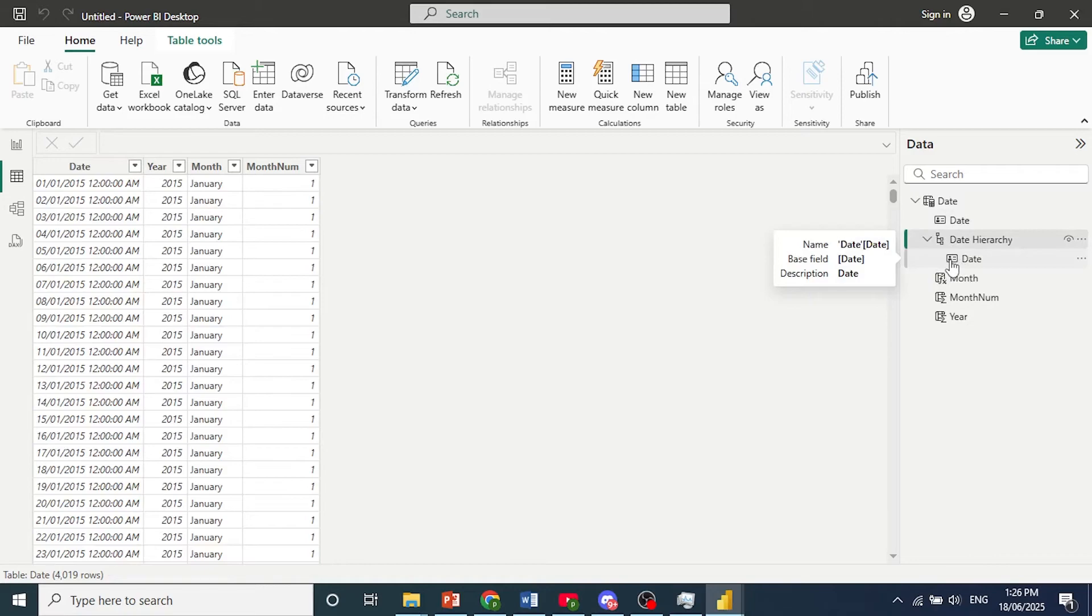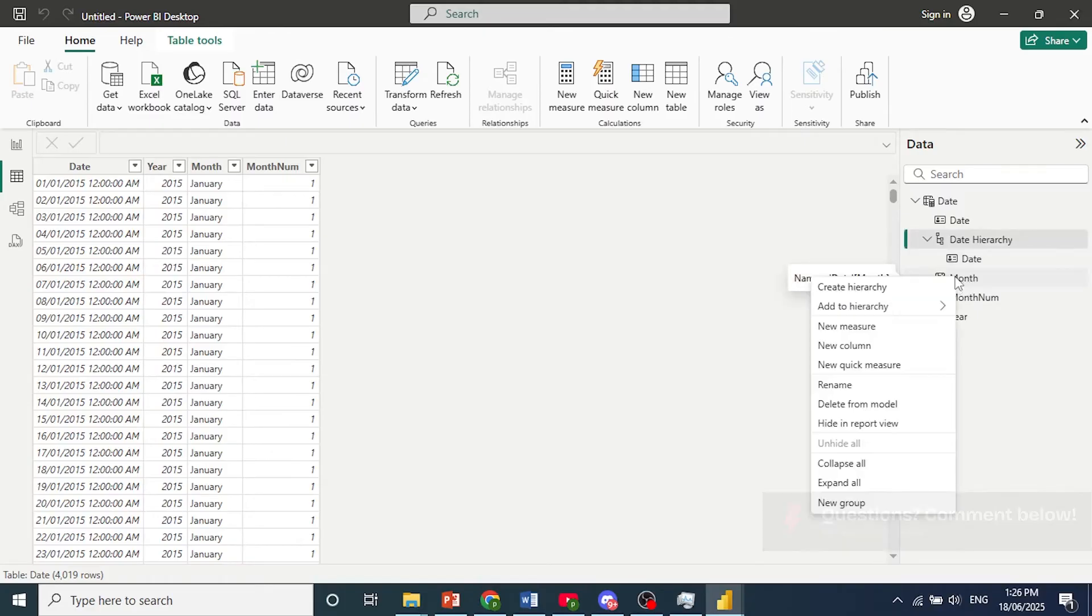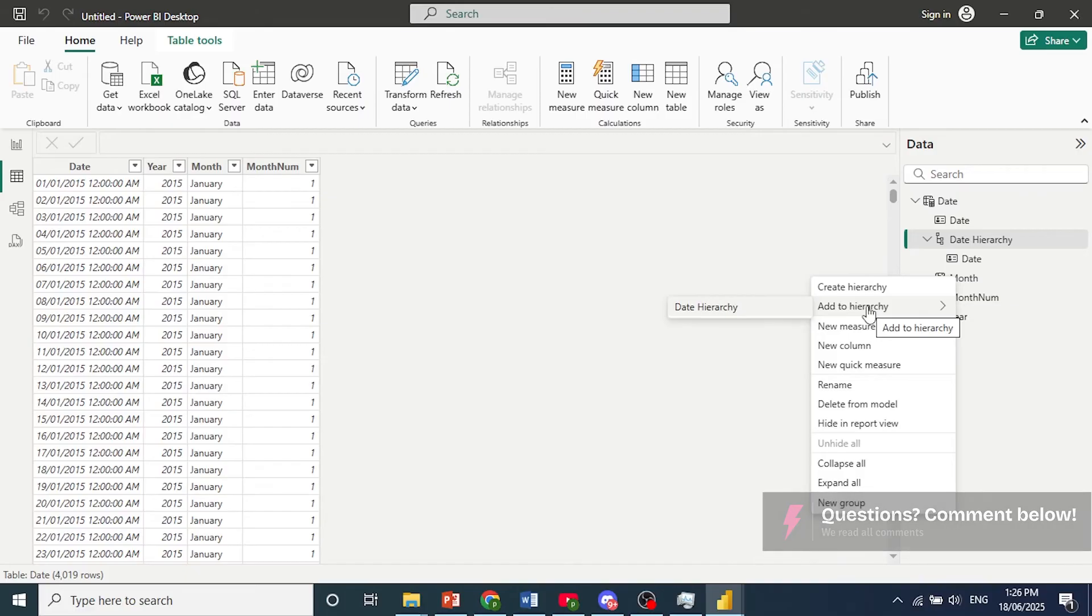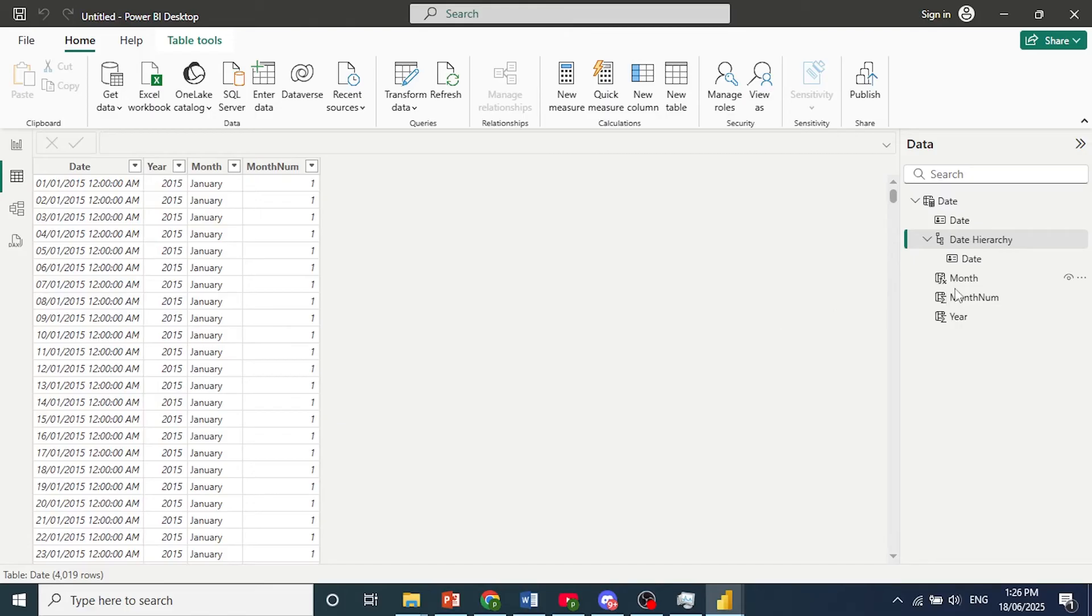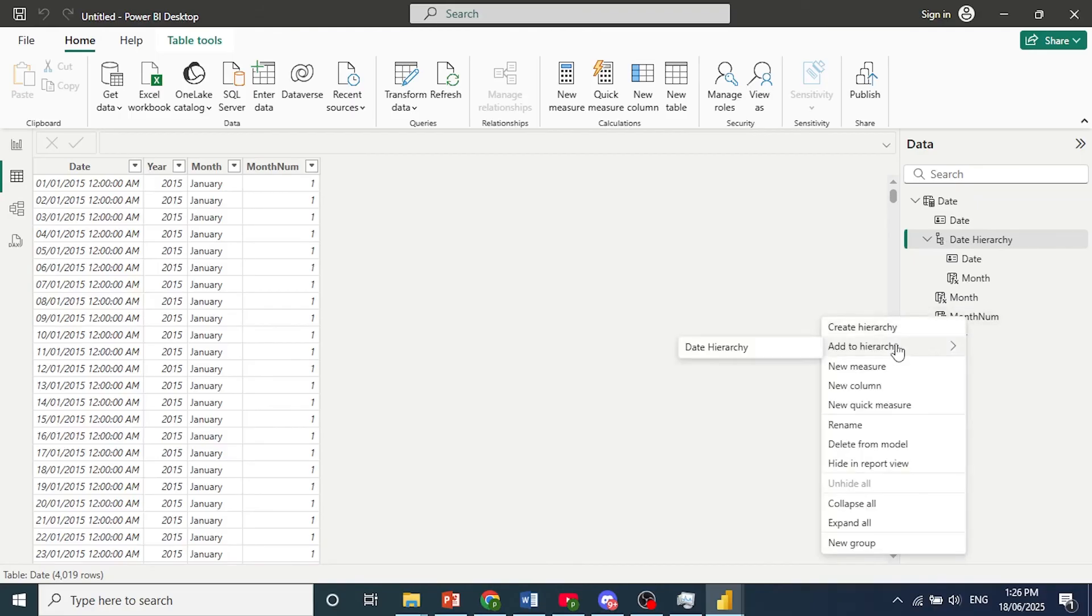Now what we need to do is add these other columns to the hierarchy. So we'll assign these fields, just need to right click on this, hover over to add to hierarchy, and then choose this one. So this is the hierarchy, this is the date one, so choose that. And there we go, we are adding it one by one, and now we'll add the rest, the same process.